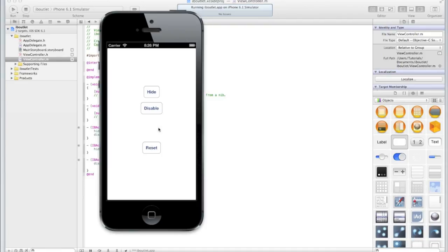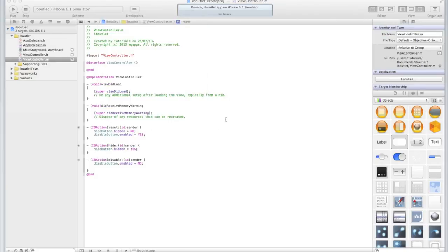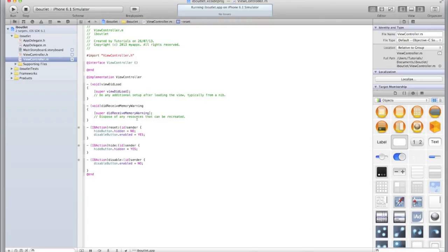So let's reset and try the hide button. If I click on it, hopefully what should happen is the hide button will go completely invisible and be useless, and as you can see that's exactly what happens. So let's click reset. So that's how you hide and show objects in iOS.